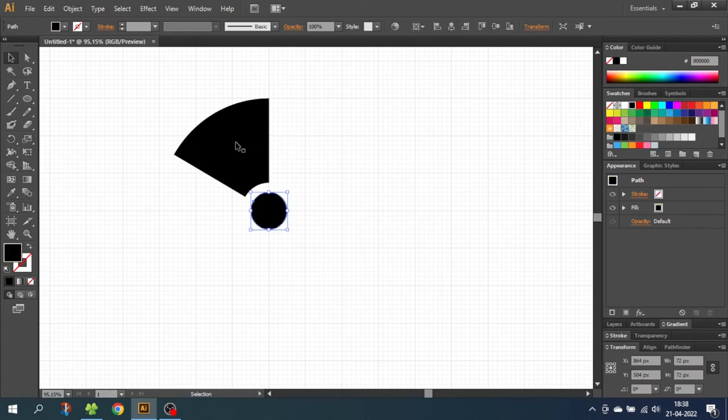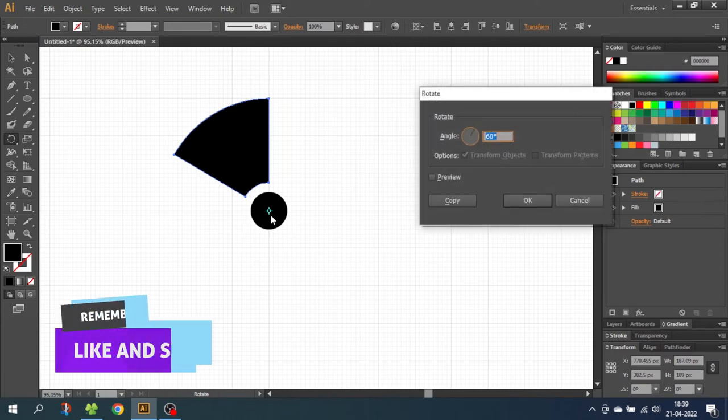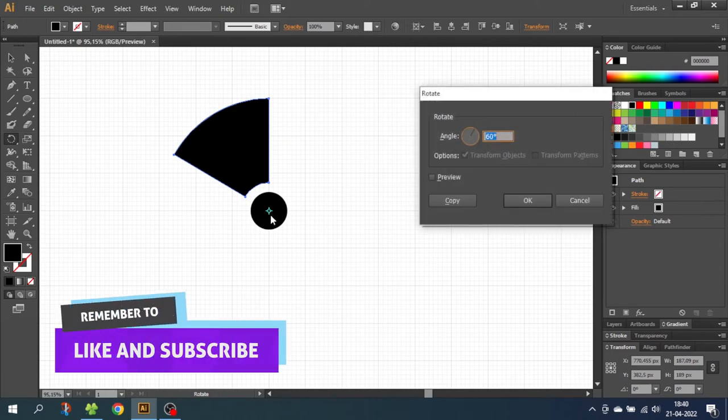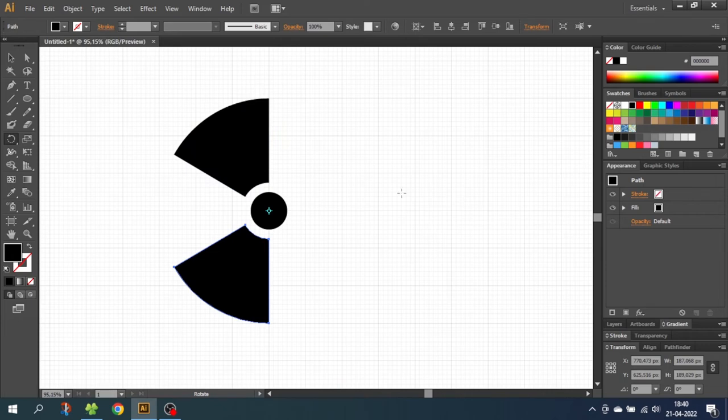Now select this part of the artwork. Go to the rotate tool. And while holding down the alt key, go to the middle of this circle and click one time. And remember that snap to grid is enabled, so it will snap to the exact middle. Now go to this window and type in 120 degrees and click copy. And to duplicate this step simply just click ctrl d.